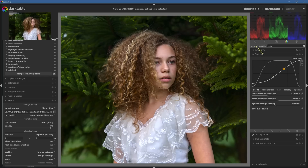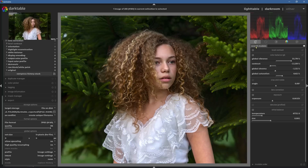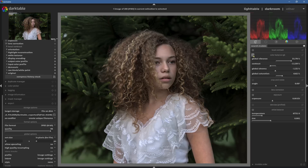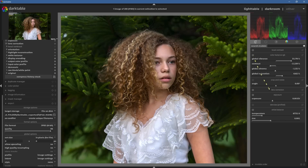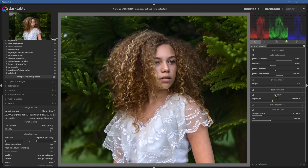Number three is a big one: we've got a new module they're calling the quick access panel. It includes several modules in one place where you can do some really quick edits that can have a really powerful impact on the image. We've got white balance, denoise, lens correction, and exposure — all in one panel.